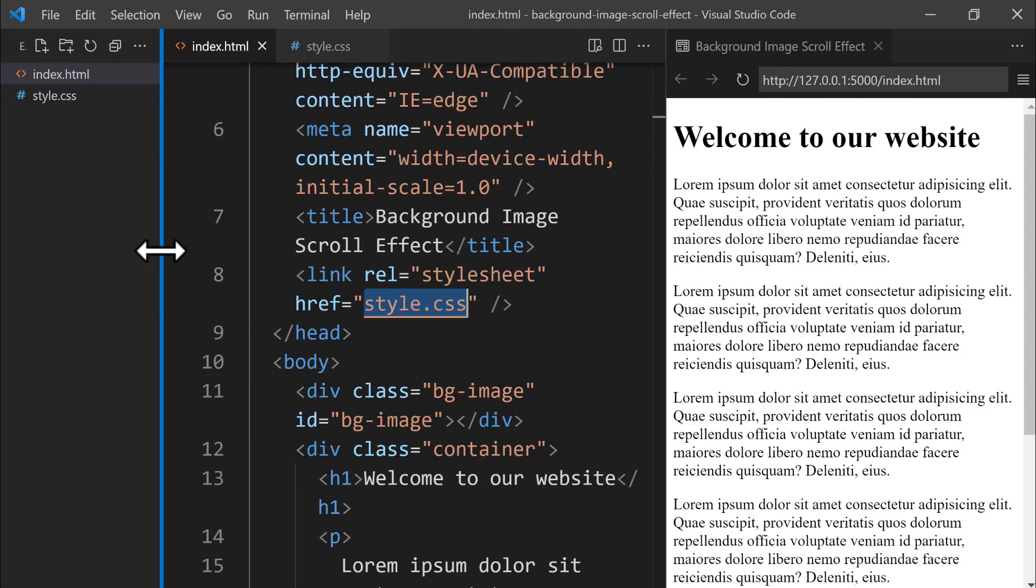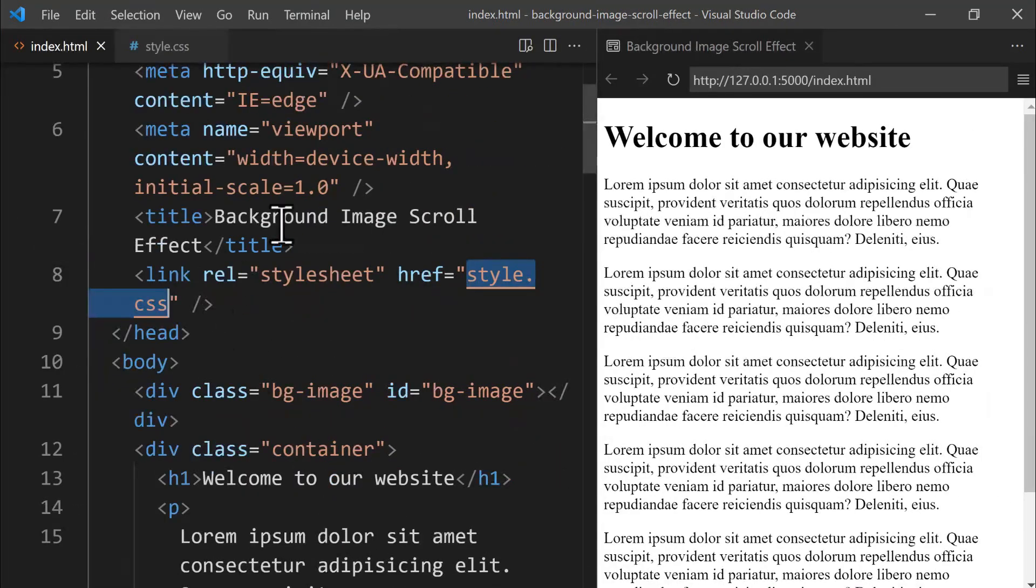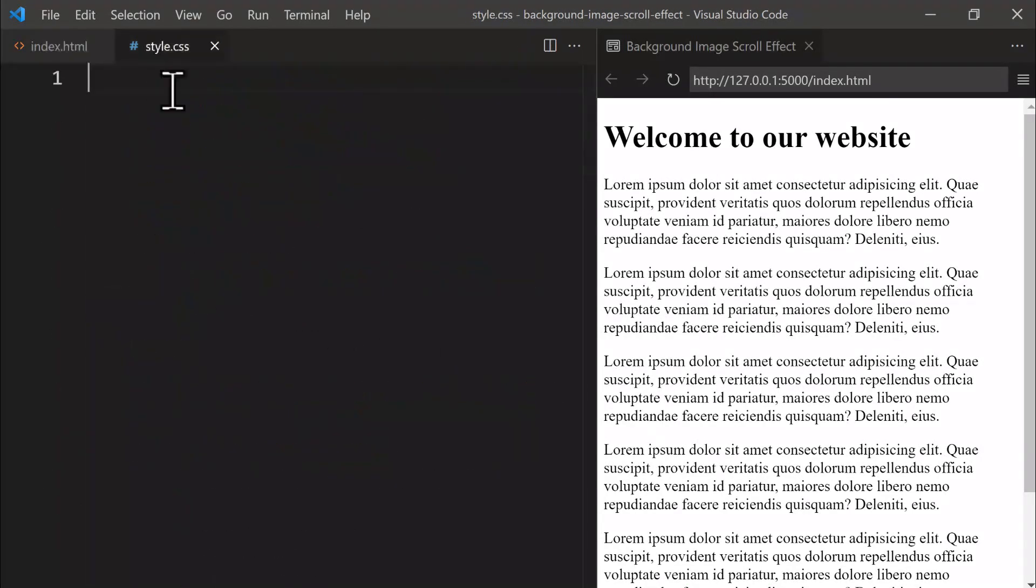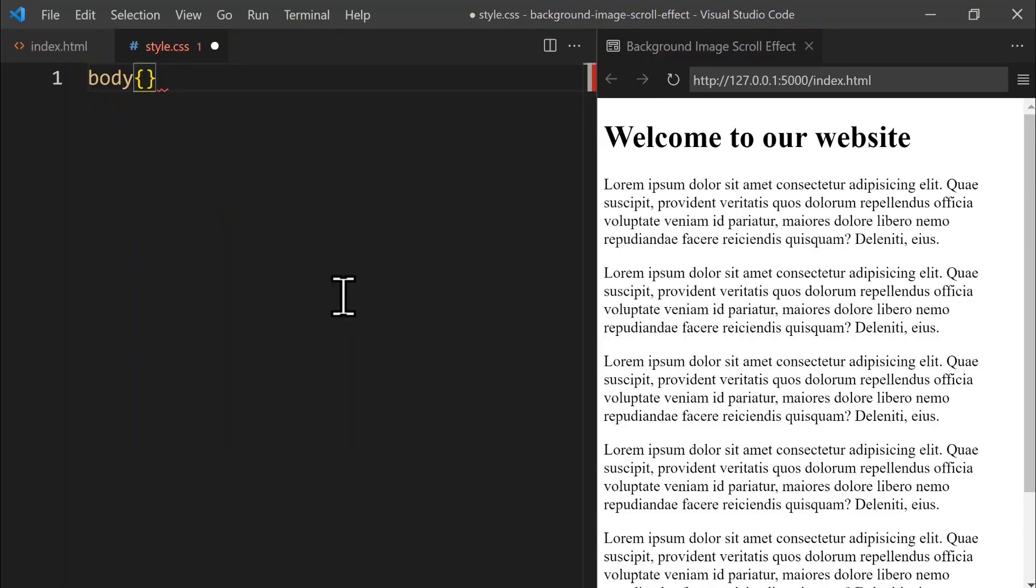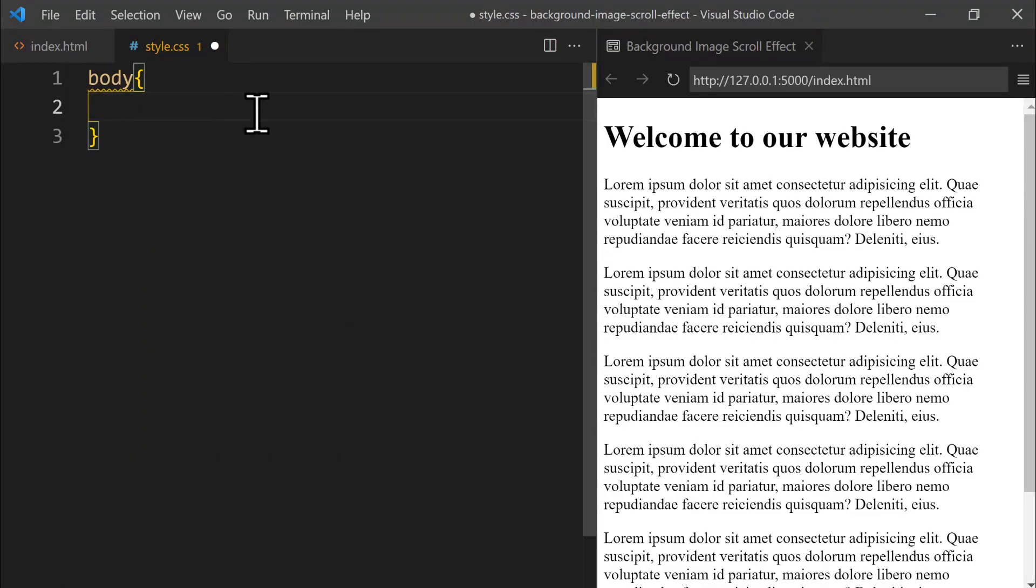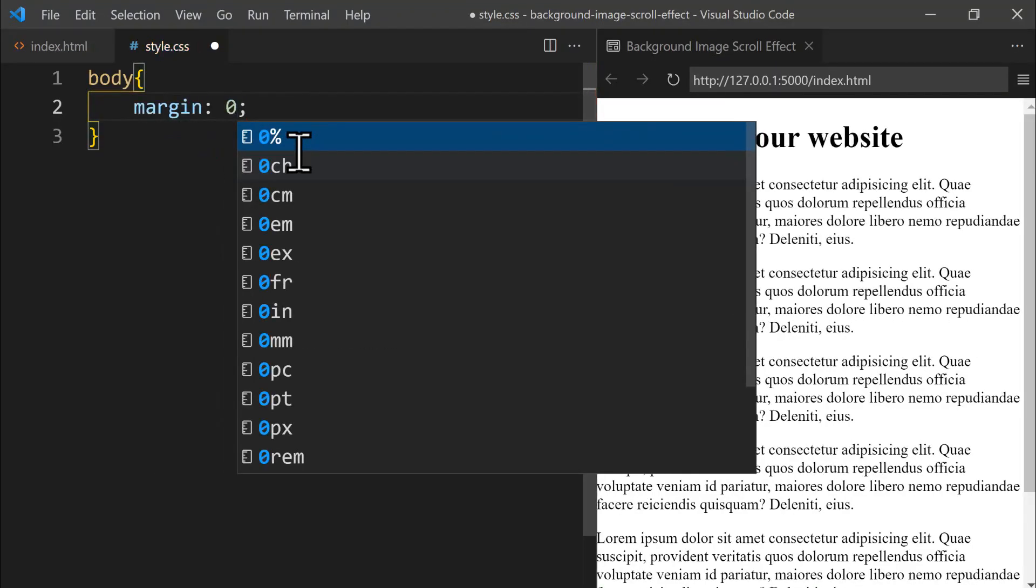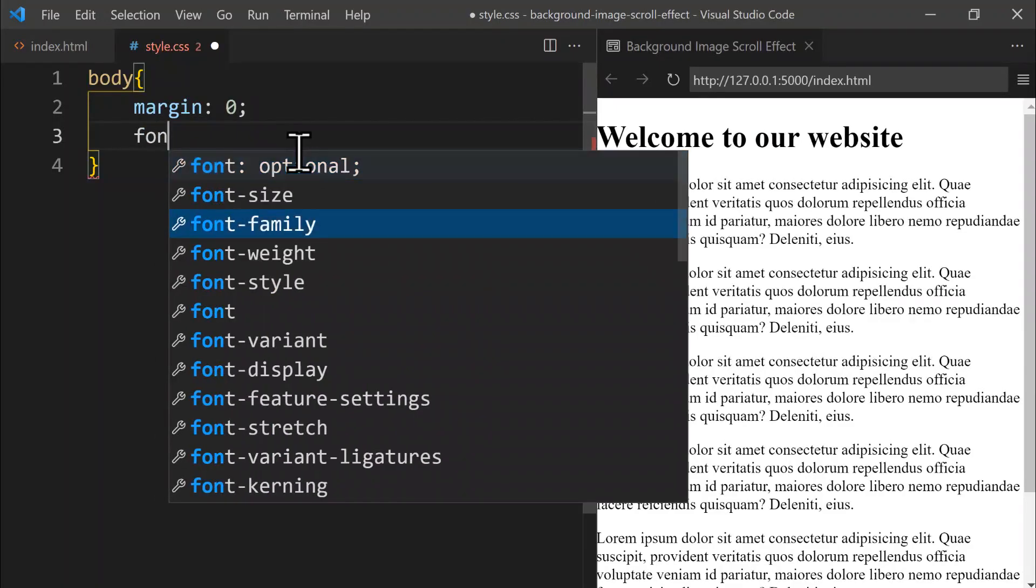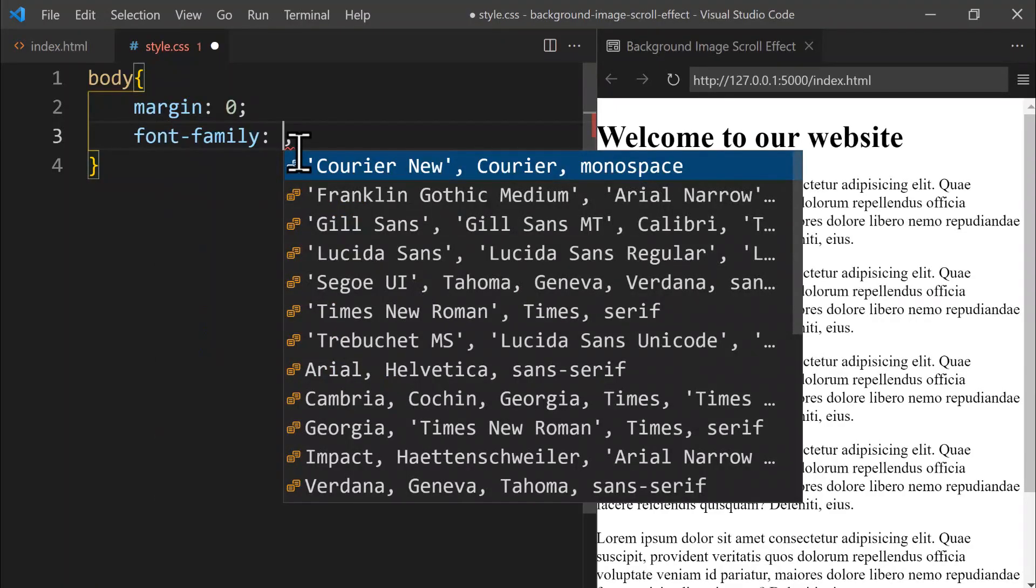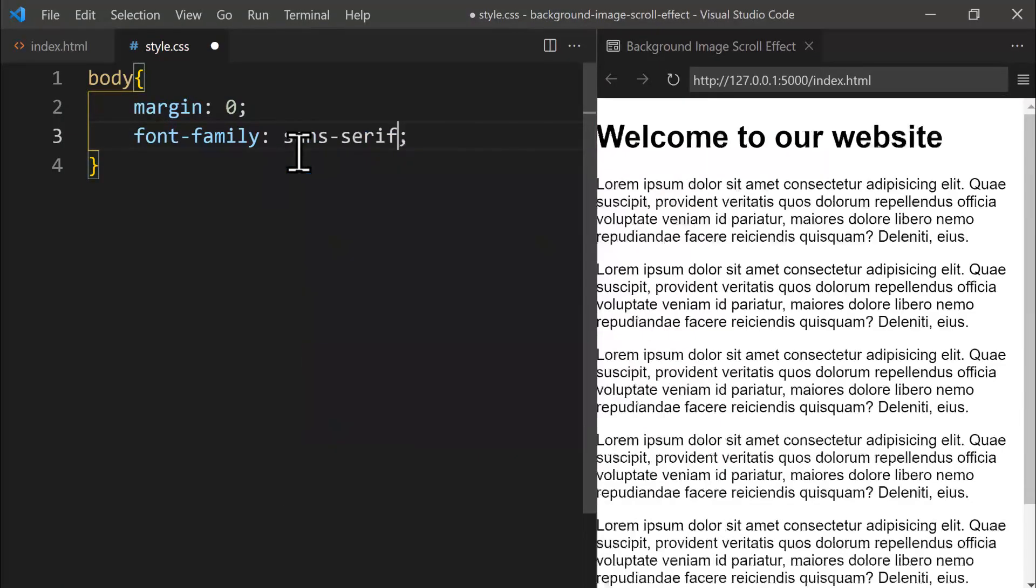Let's close the Explorer panel by dragging the divider line to the left, creating more space on the right side. Let's switch to the style.css file and start styling the body element. To style the body element, we type body and then open curly braces. Let's start by removing the default margin around the body element, which clears away the extra space, simply by setting it to 0. To improve the text's appearance, we change the font family to sans-serif. We've now wrapped up the styling for the body element.